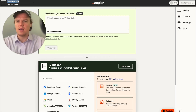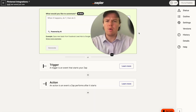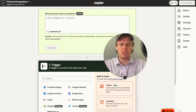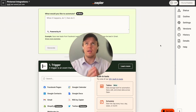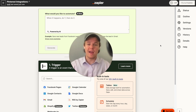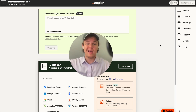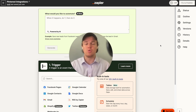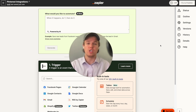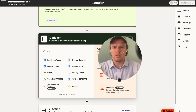Let's go ahead and rename this zap to Pinterest Integrations. What I want to achieve today is: when an Instagram story or post is published, we're going to automatically take that Instagram post and push it to our Pinterest with an AI-generated caption that is optimized for Pinterest.